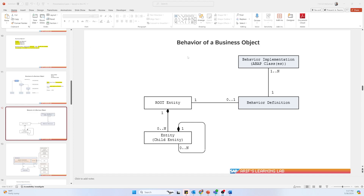Hello and welcome to my channel. In today's video I will talk about the behavior of a business object. In the previous video I already discussed the business object and the different terms, so now let's talk about the behavior. There are two parts: one is the behavior definition and another is the behavior implementation.